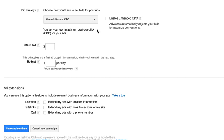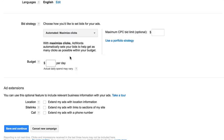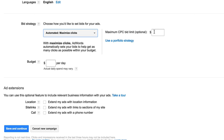For Bid Strategy, we're going to choose Maximize Clicks. As I talked about in a previous lesson, we want to let Google maximize our clicks at least initially because they'll get us the most traffic. We can lower our bids later if we want tighter control over profit from that campaign. For now, leave it on Maximize Clicks, and for the Max CPC bid limit option, leave it blank.